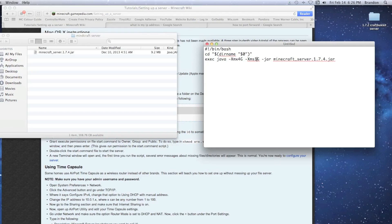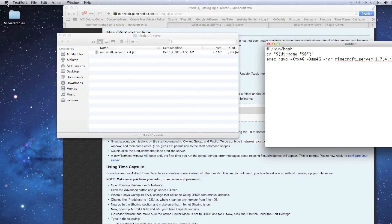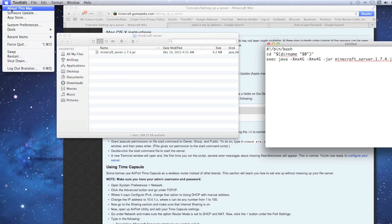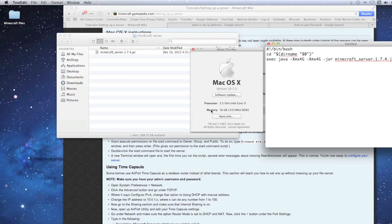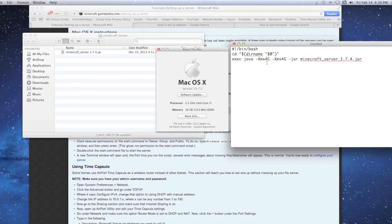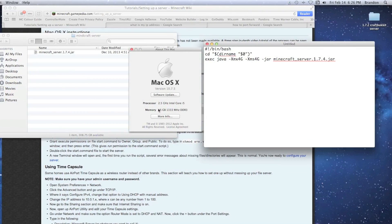I always allocate 4 gigabytes because I have 16 gigs of memory. If you're unsure how much memory you have, go to the Apple icon, then About This Mac — it will show you. I go up to 8 to 10 gigs max. Never exceed the memory you have, because your computer needs that memory to run its operating system. Allocating too much will cause crashes.